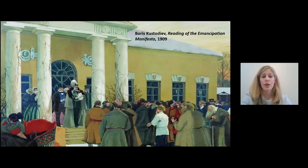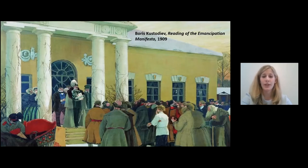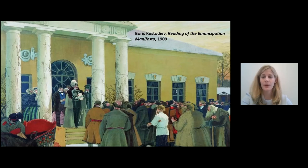Thousands of serfs resisted these oppressive restrictions by fleeing from their estates or even through violent rebellion during the 18th and 19th centuries. Russia's Tsar in the 1860s, Alexander II, abolished serfdom in 1861 by issuing an emancipation manifesto that freed 40% of Russia's population from servitude.